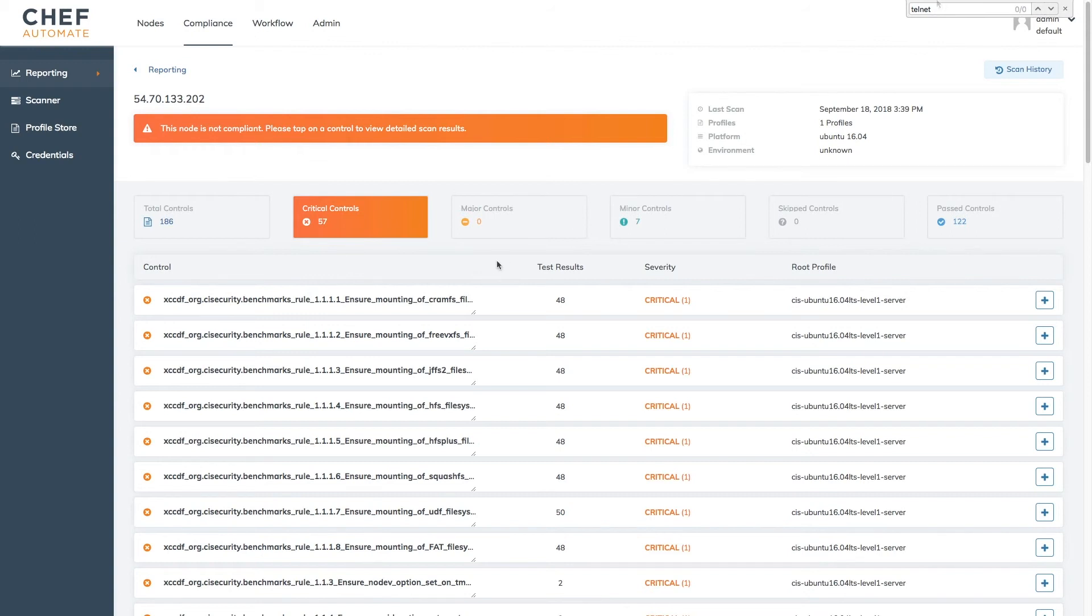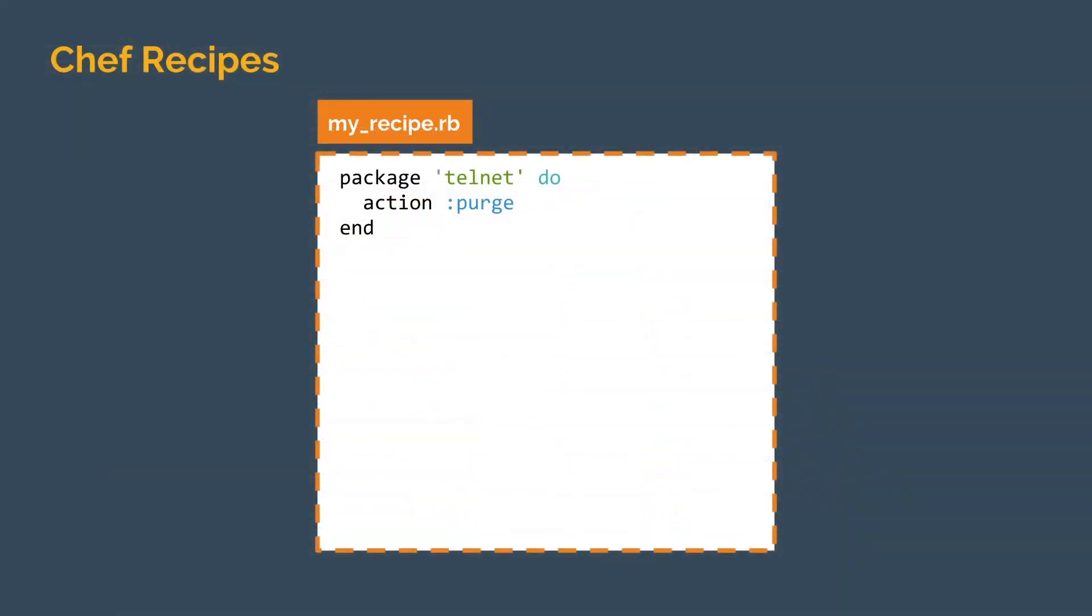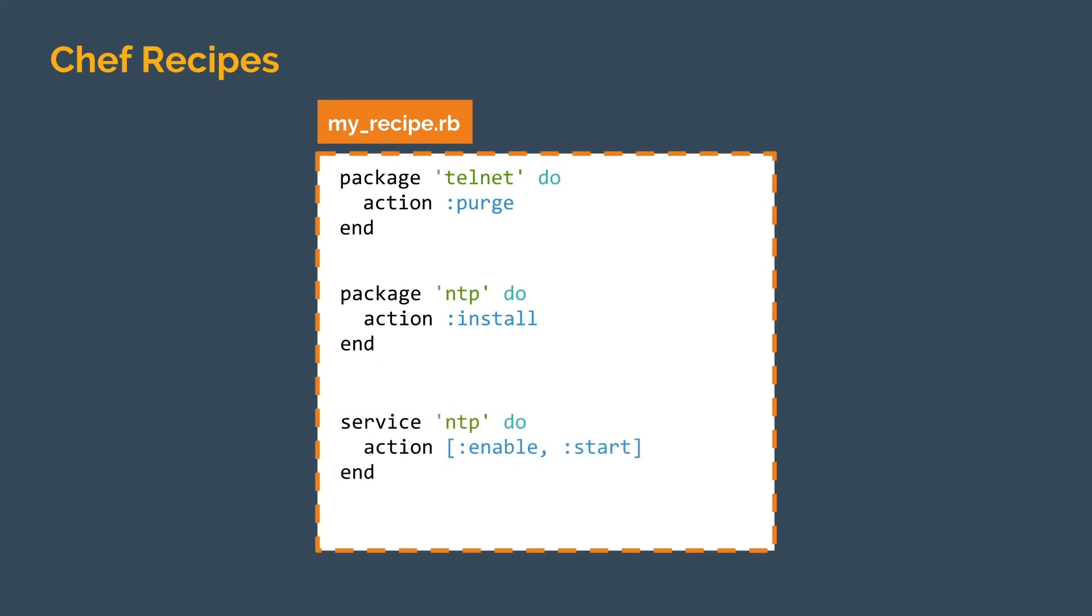Now that we've validated our telnet control, we can approach remediating the remainder of these controls in much the same way. For each control, we can create Chef code to ensure that the appropriate configuration is put in place. To perform more complex tasks, multiple resources can be packaged into a recipe, which chef client can then use to converge each resource in the order specified.